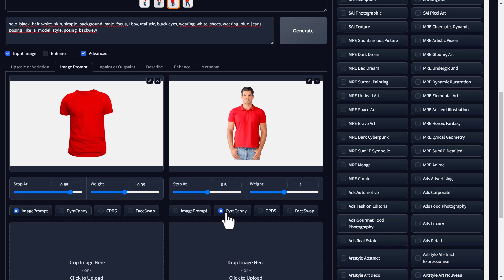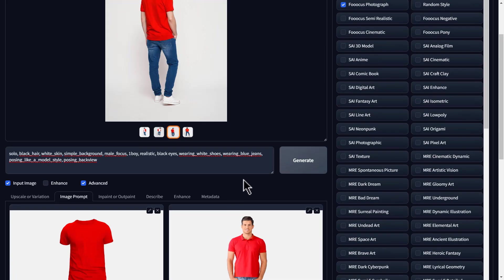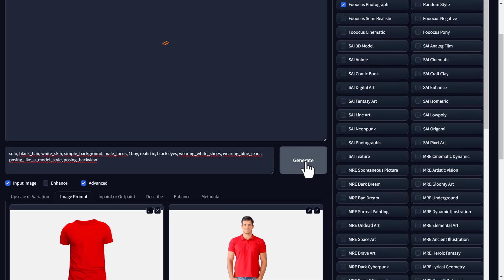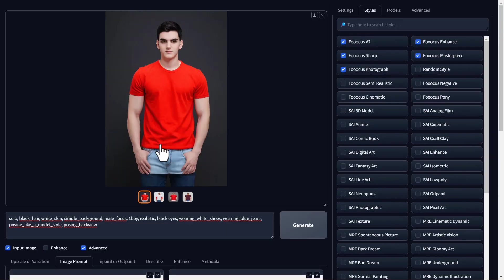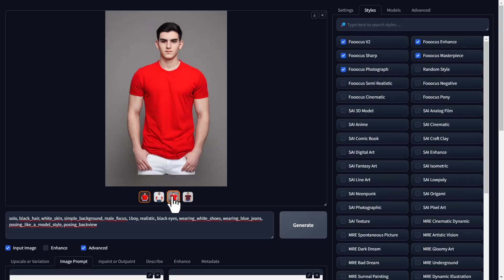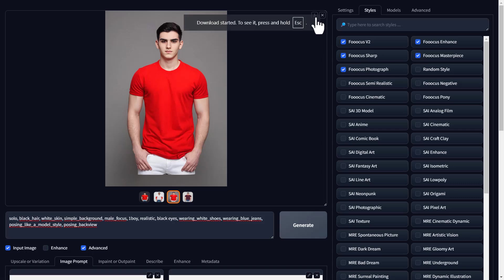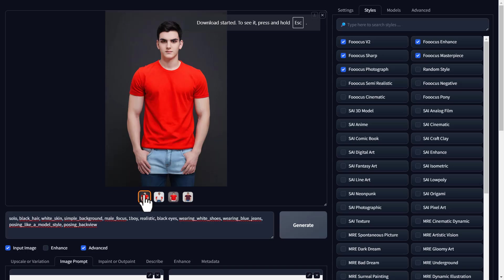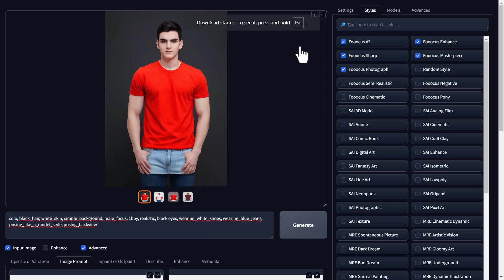Let's click generate. And as you can see, we've got images with the same pose as the sample image. Amazing, right? Now, let's download them like we did before. And done.